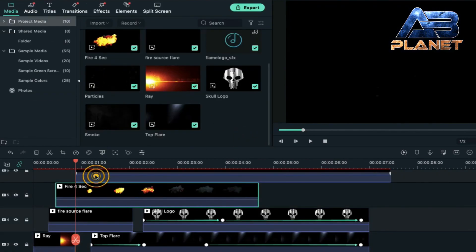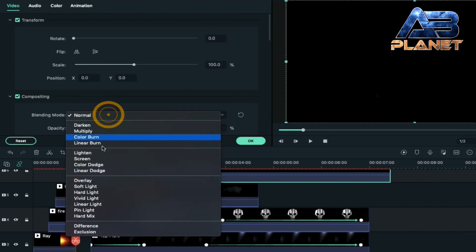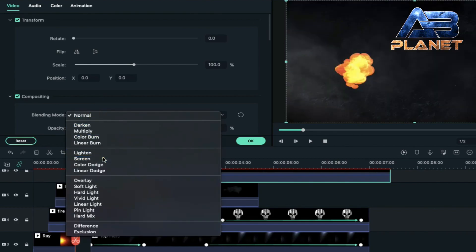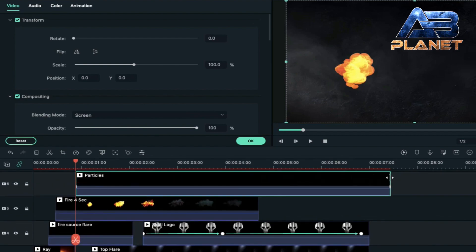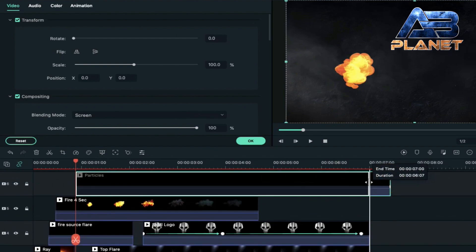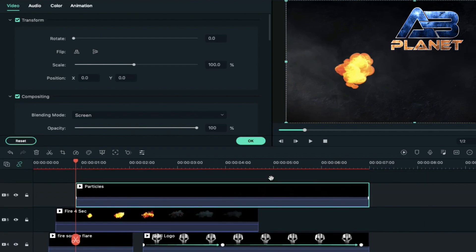Now take the playhead to the 53rd frame and place the particle clip here. Double click on it, change the blending mode to screen, and decrease its duration to seven seconds. Keep all clips at seven seconds only, because our logo intro will be seven seconds.